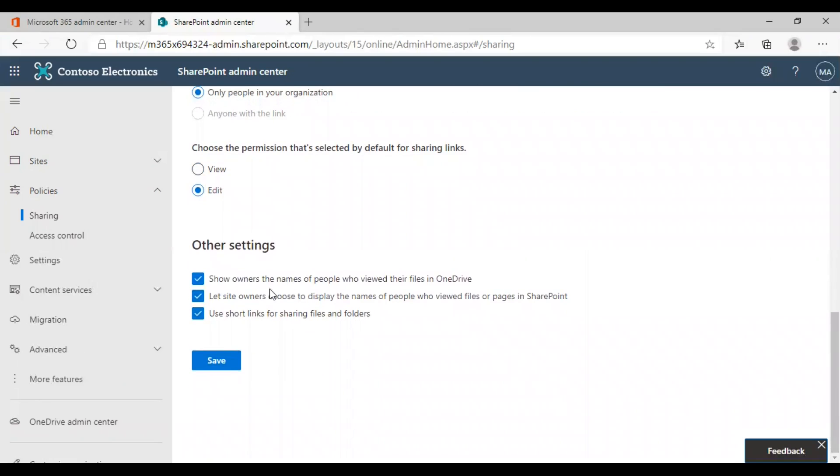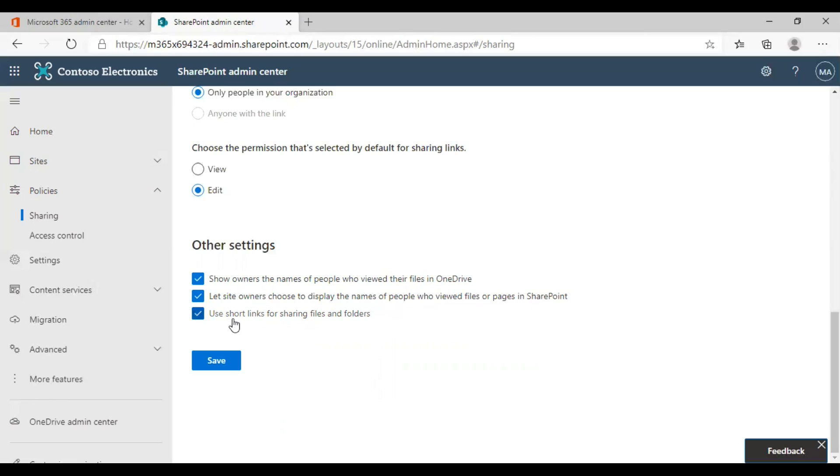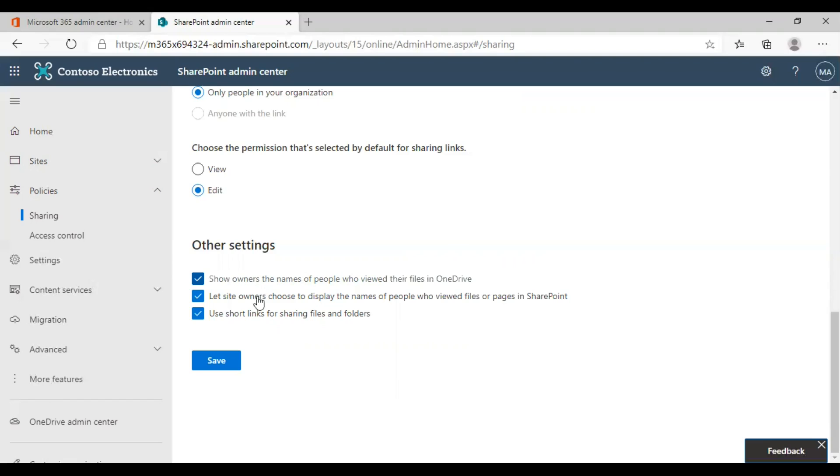There are also other settings such as show owners the name of people who view their files in OneDrive, let site owners choose to display the names of people who view the files for pages in SharePoint, and use short links for sharing files and folders. These three options are set for enhancing or customizing the file sharing experience and viewing experience of the users.